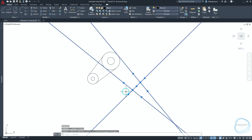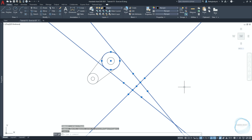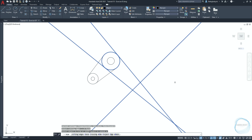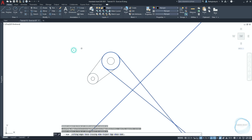Select all xlines and this circle, then activate the trim command and trim these parts.